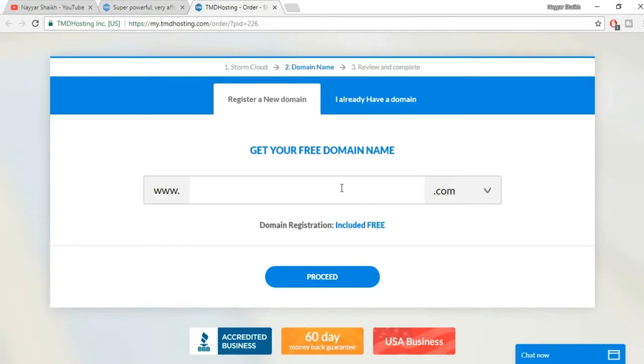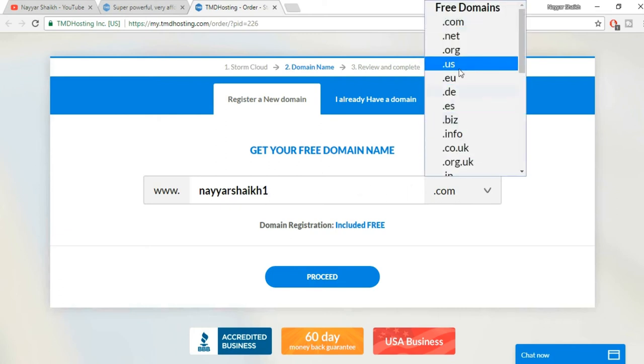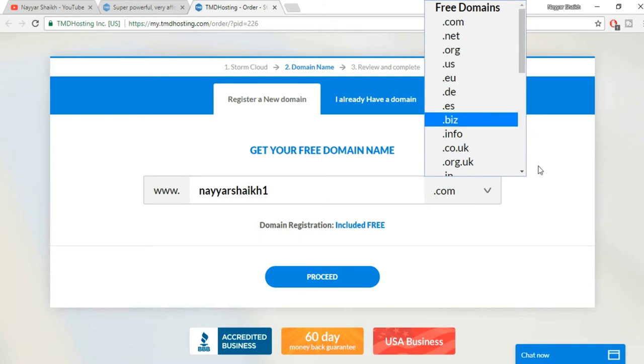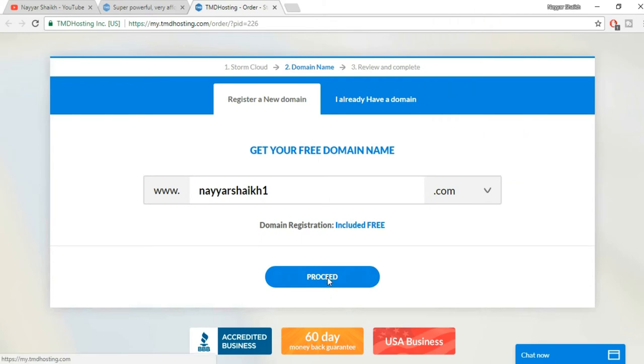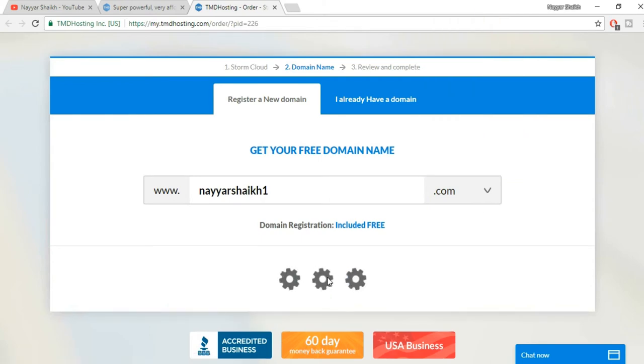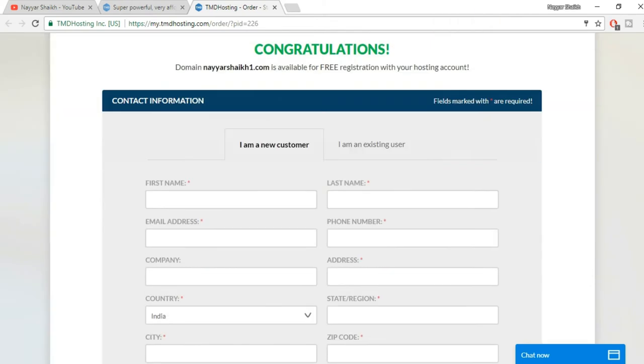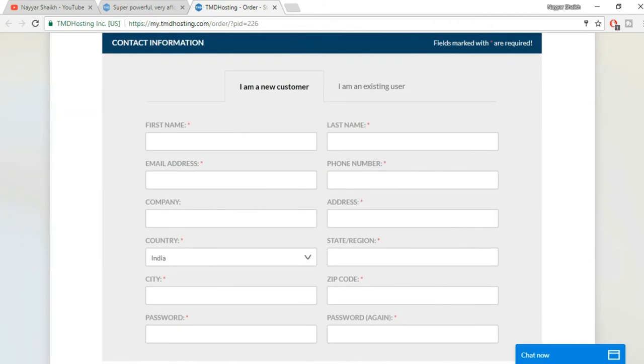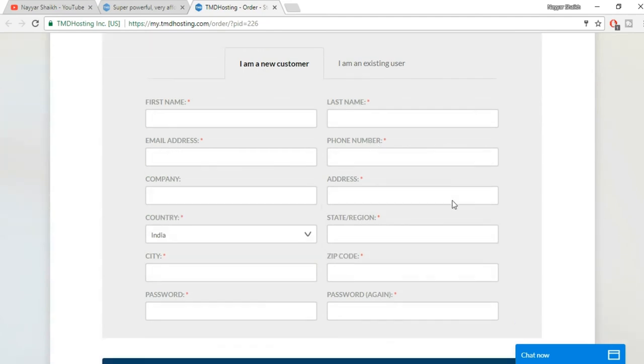So go with Rain Cloud or Storm Cloud. I'll go with Storm Cloud because I have already purchased a Storm Cloud. Here you have to select your free domain name, whatever you like. For example, let's type in nyeshek1 because I already own nyeshek.com, so I'll select nyeshek1. You can select .com, .net, dot whatever you want and click on proceed.